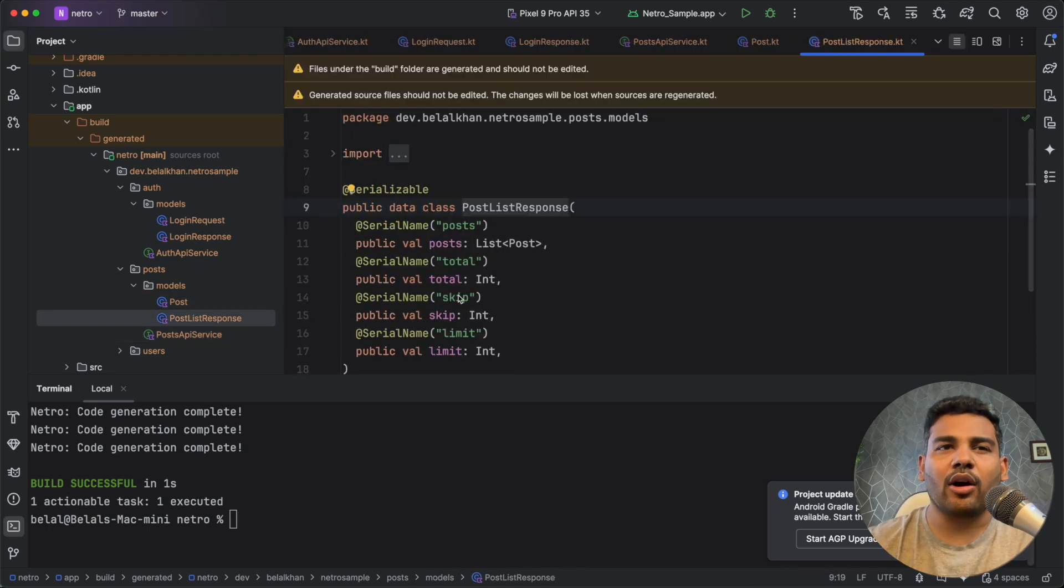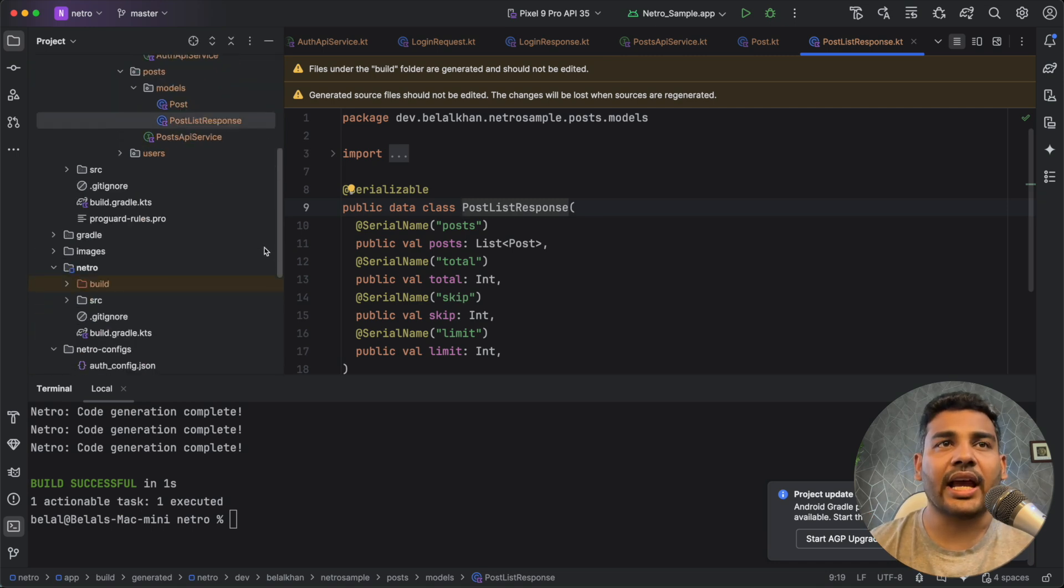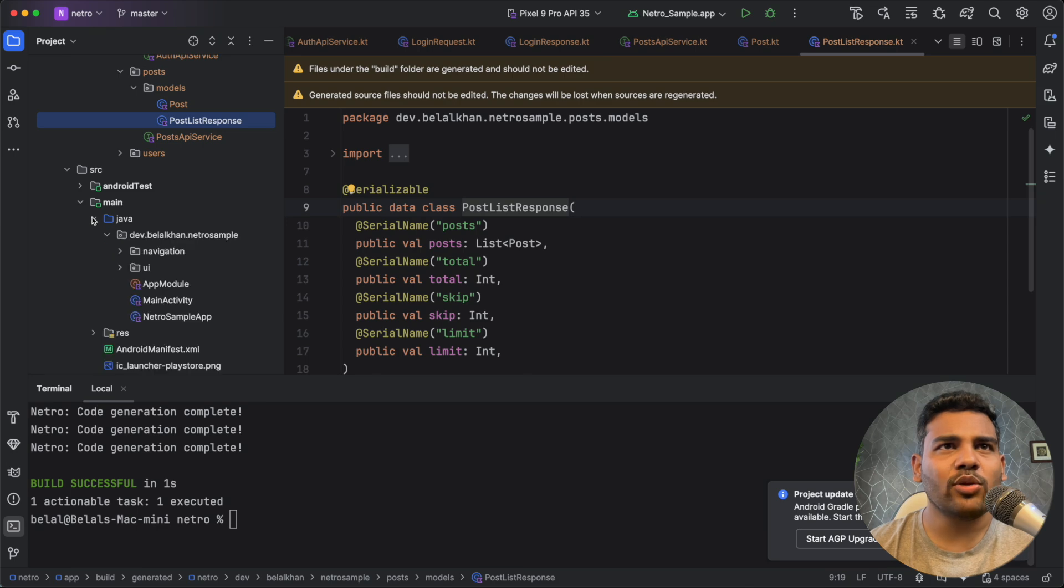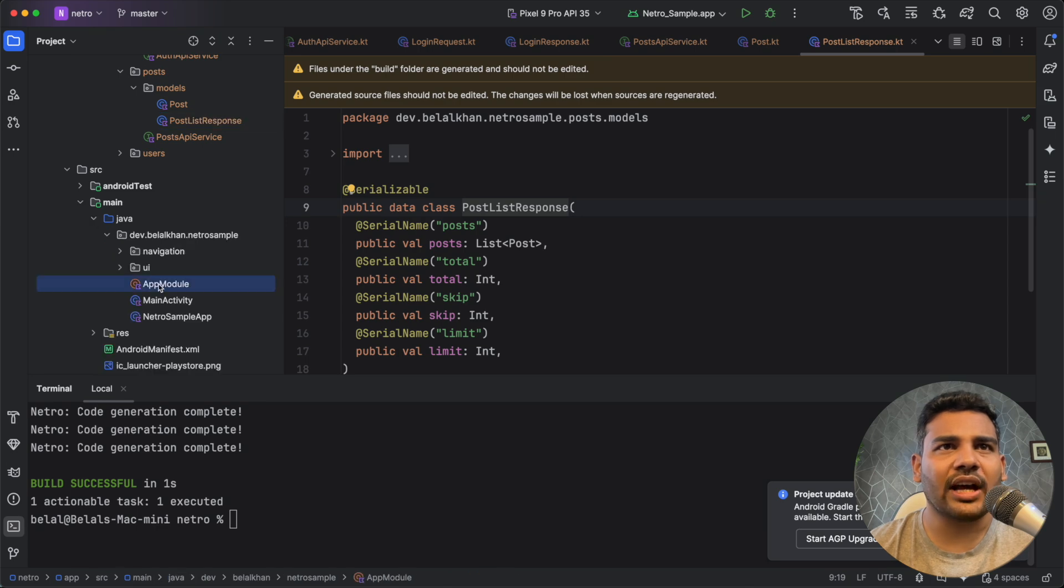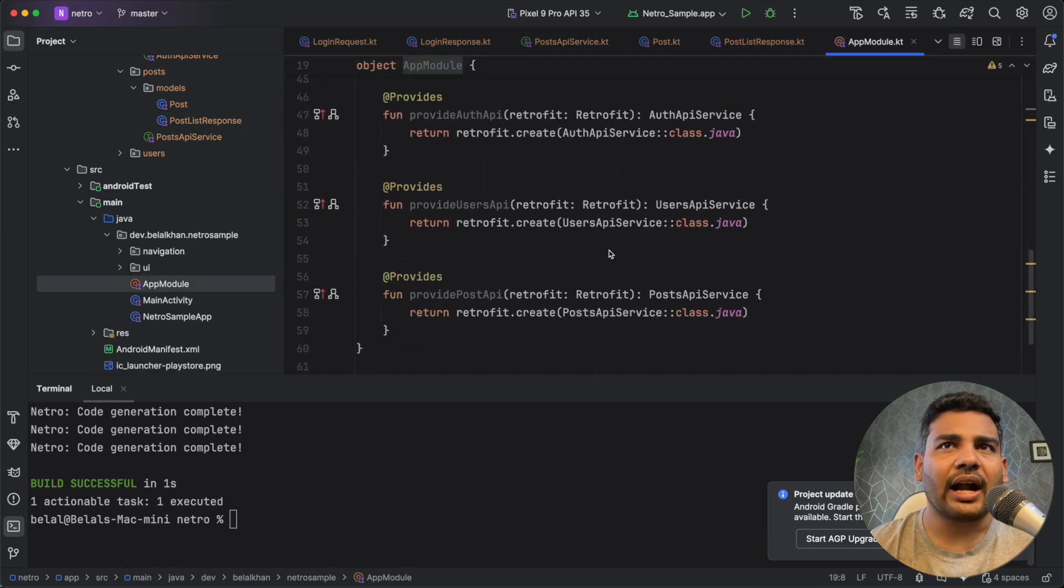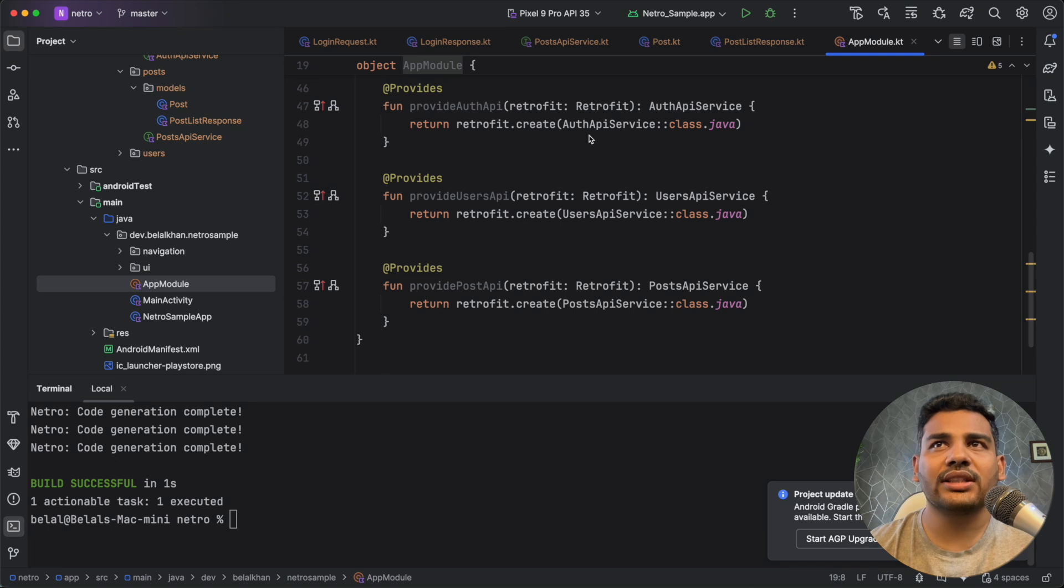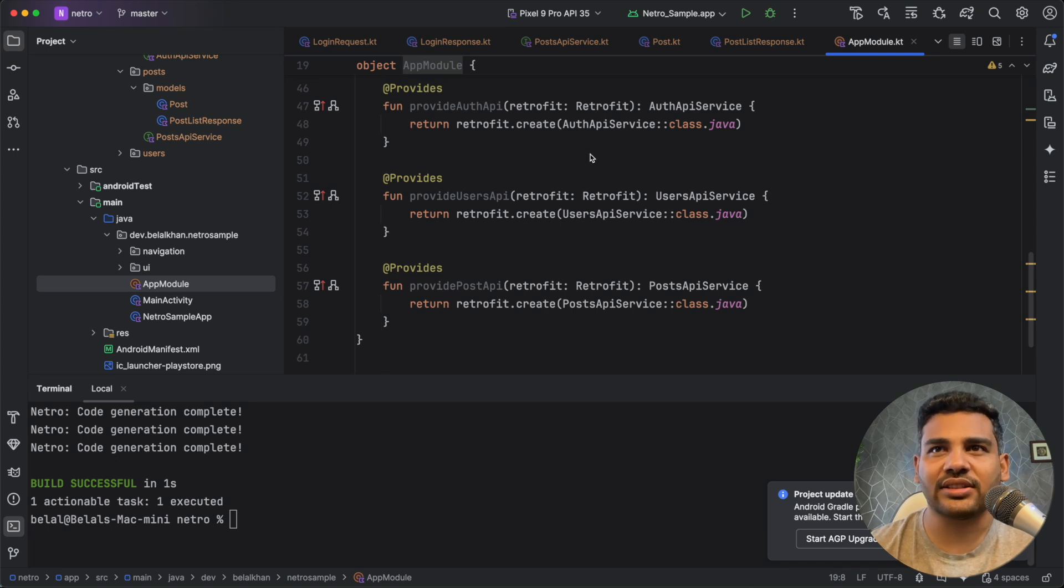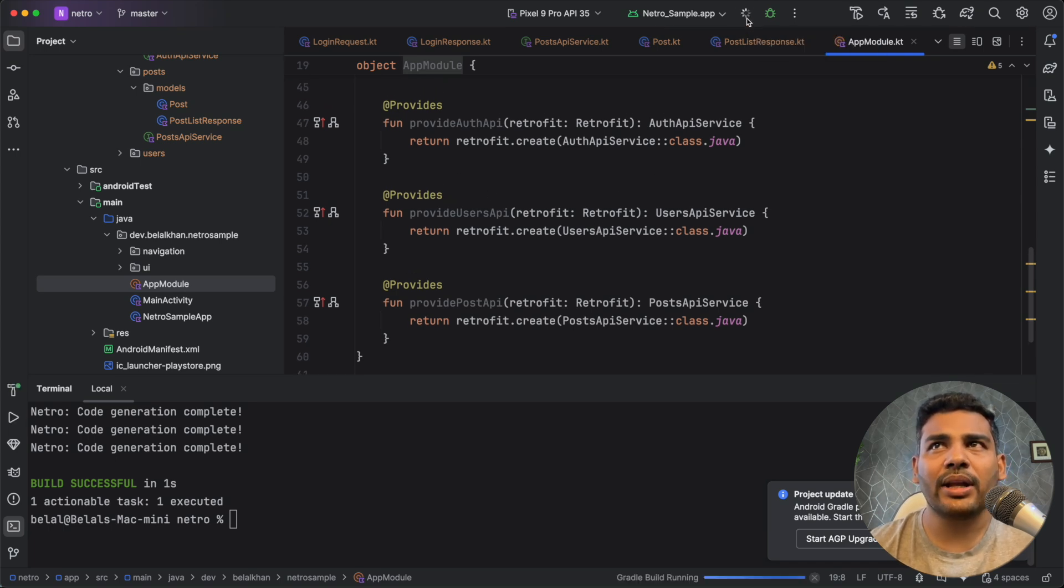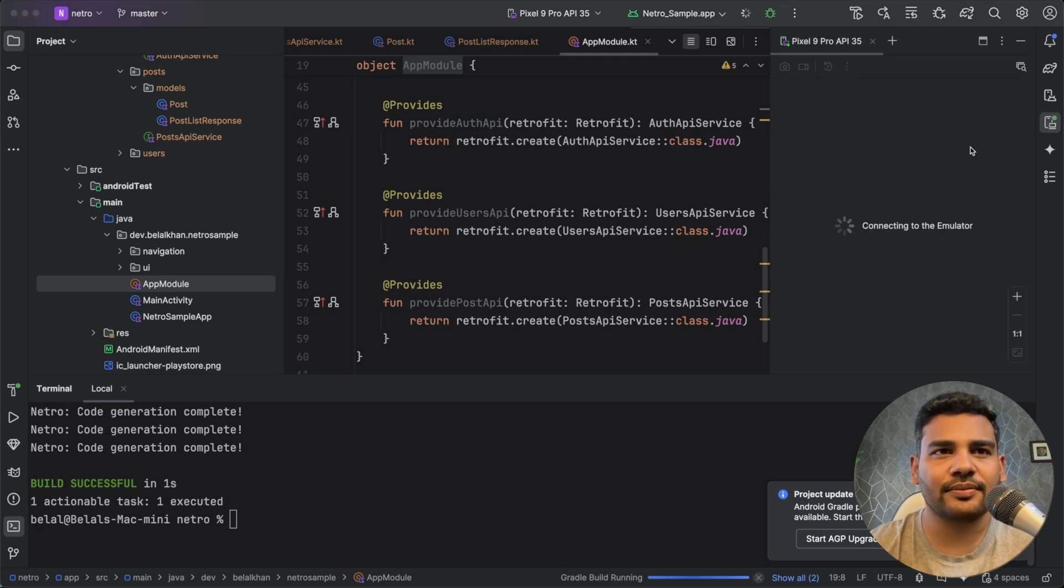Now we can also use this code in our project. I have already written code for this. So if you go to the source, then you can see we have this app module here. And this app module is using all the generated API services, you can see here. So if I run the application, it should work. Let's test it.